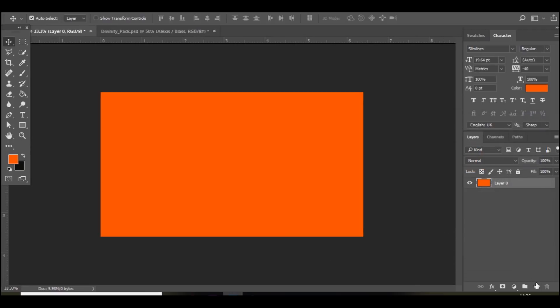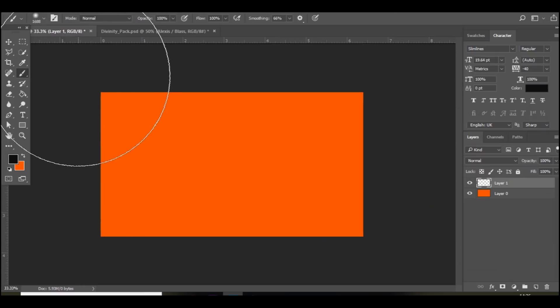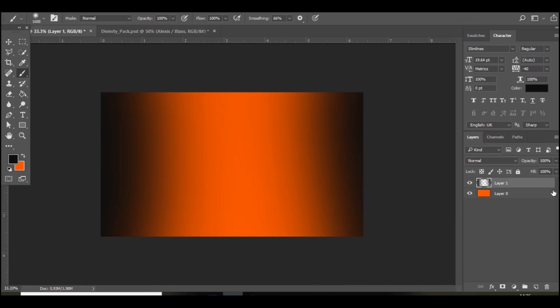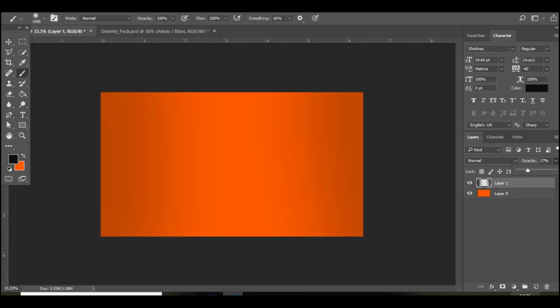Then you want to add a new layer. Go to black and then round the side just add a bit of a shadow. And we're going to bring down the opacity because we don't want it to be too dark.